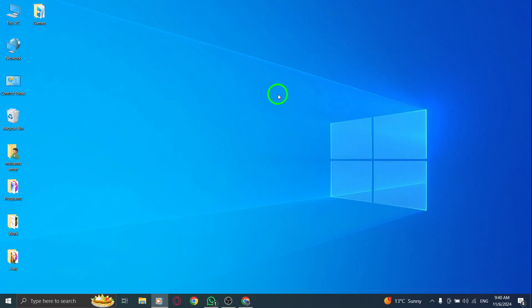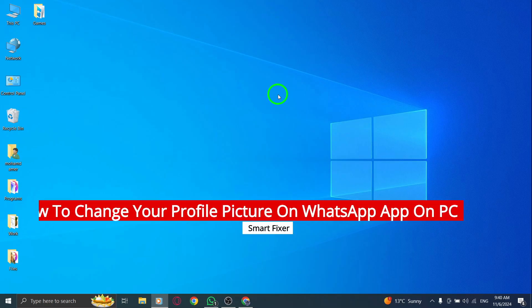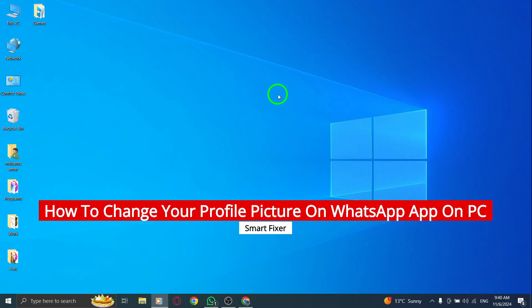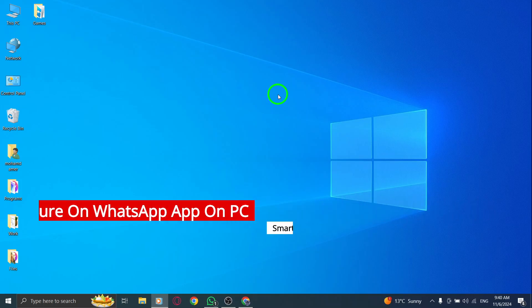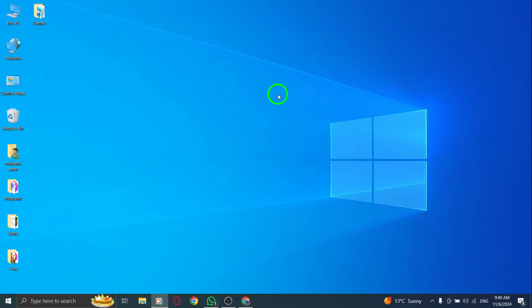Welcome. In today's video, we're going to walk through the steps to change your profile picture on the WhatsApp app using your PC. If you want to update your look or just switch things up, you've come to the right place. Let's get started.